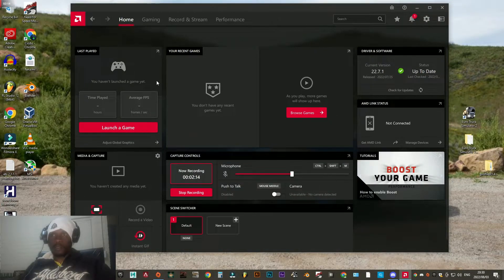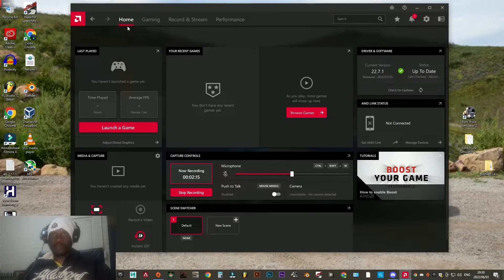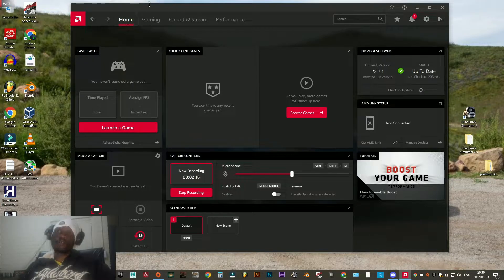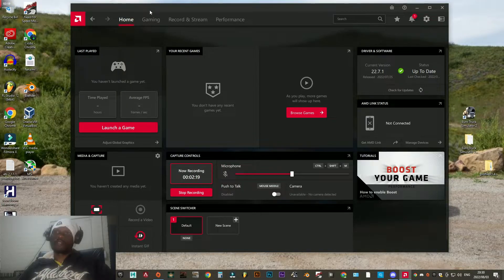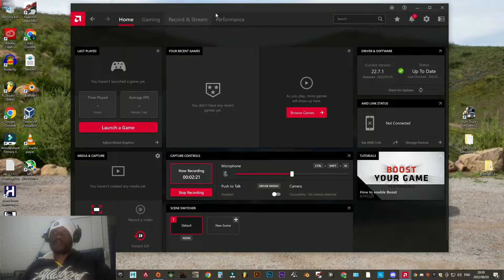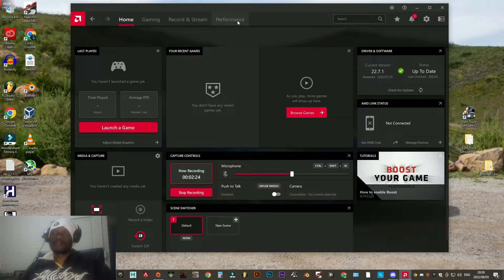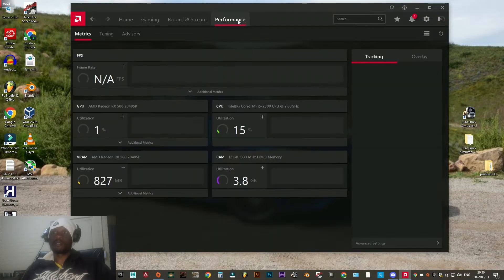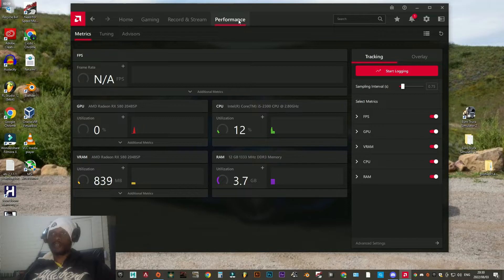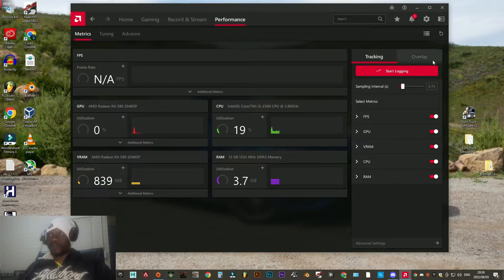So here we go. By default when you open the Adrenaline software, it takes you to this window on the home page. On the home page you need to go over to the last tab and click on Performance.